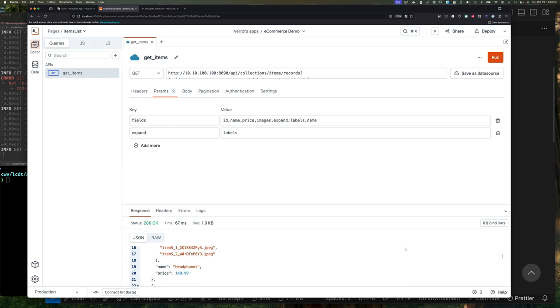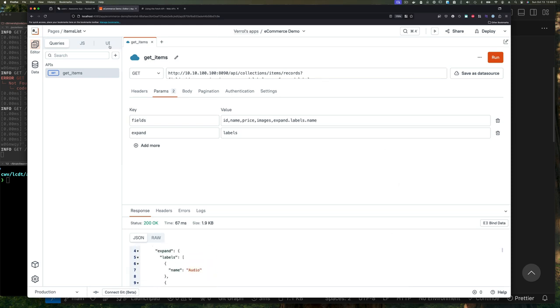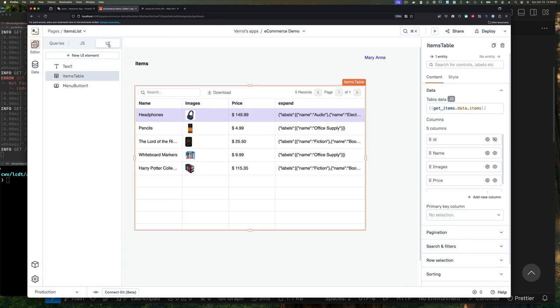We can click run again. Sure enough, if we scroll down and look at it, we can see that it doesn't have any unnecessary values that we're not going to use. So let's save bandwidth for the client. Now when we go back here, we can see it—we have this expand field.